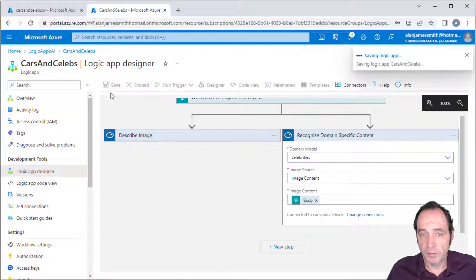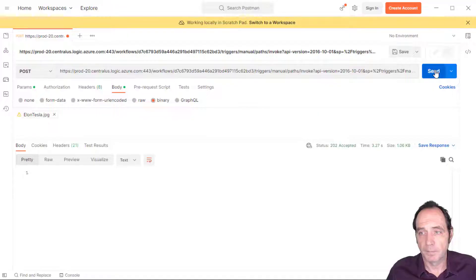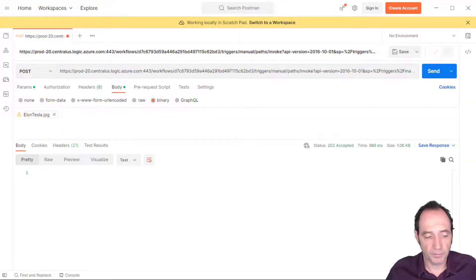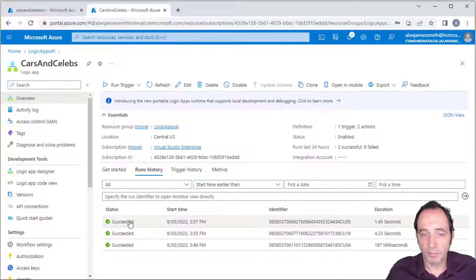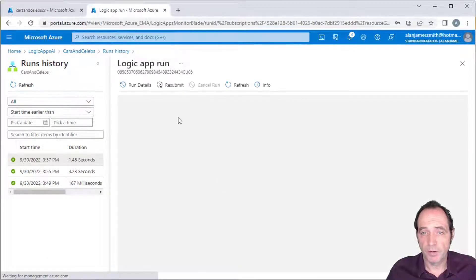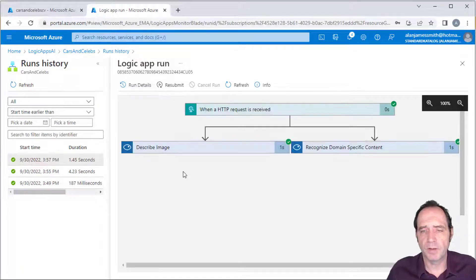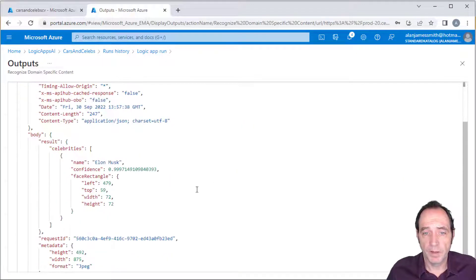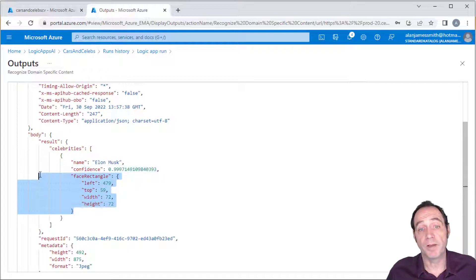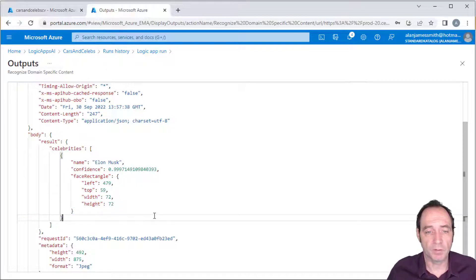The image source is going to be the same — image content — and the image content again is going to be the HTTP request body. I can now save this Logic App and send the request again in Postman. In the overview we've got another successful run. Looking at the raw outputs from 'Recognize Domain-Specific Content', we can see it has identified Elon Musk as a celebrity with 99.997% confidence, and we even get a face rectangle — so we could draw a bounding box around his face if we wanted.